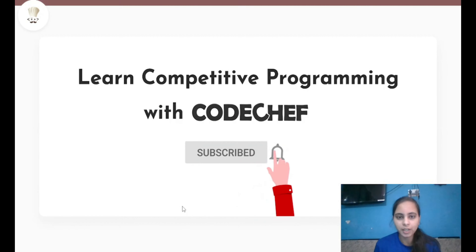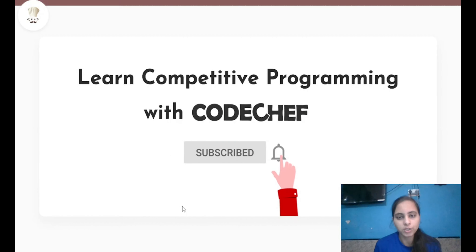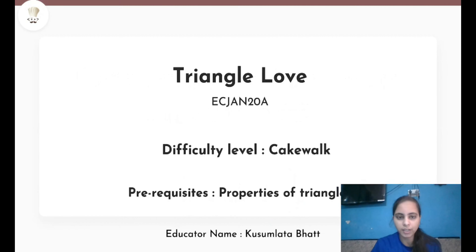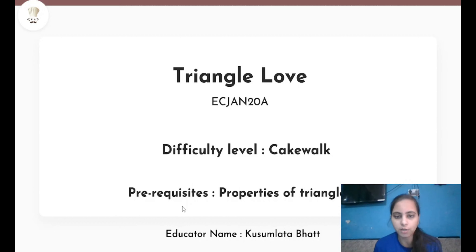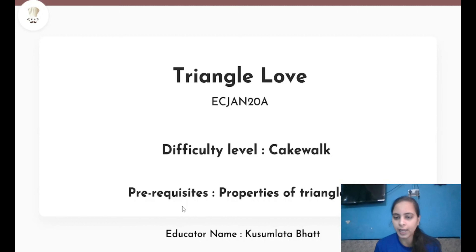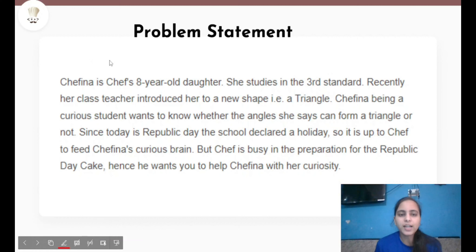Hello everyone, welcome to our channel CodeChef. This is Kusumlita Bhatt and today we are going to solve the problem Triangle Love from the CodeChef platform, which is a cakewalk difficulty level and requires properties of triangles as prerequisites. So let's understand the problem statement first.